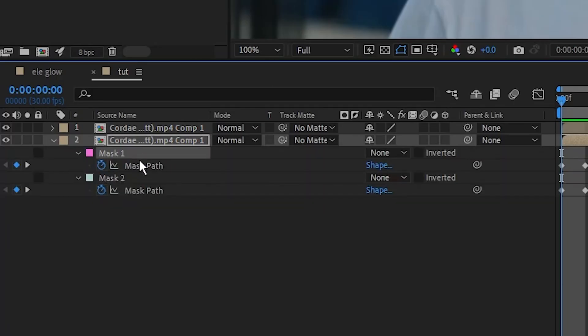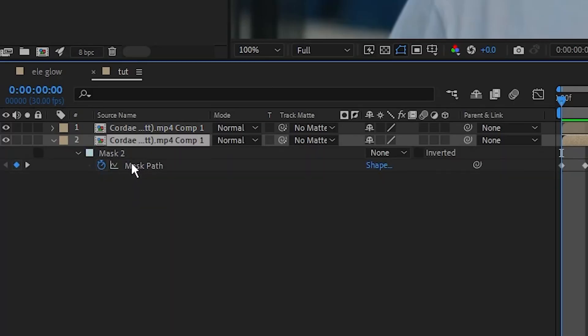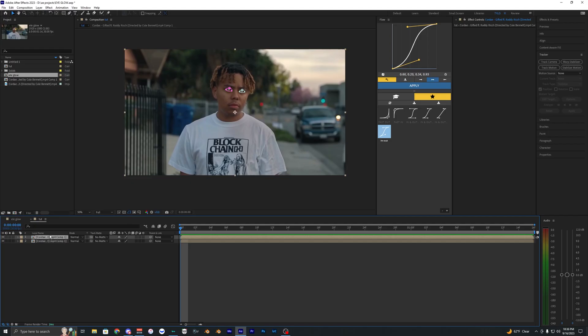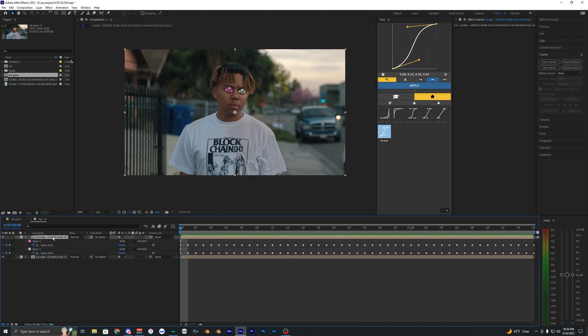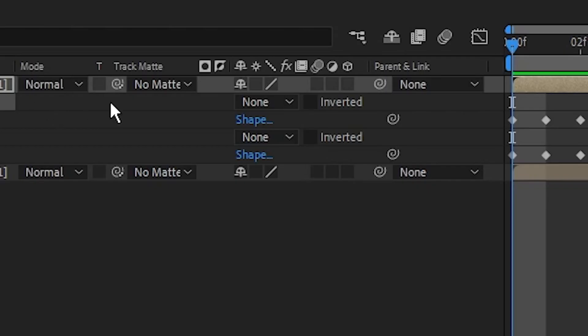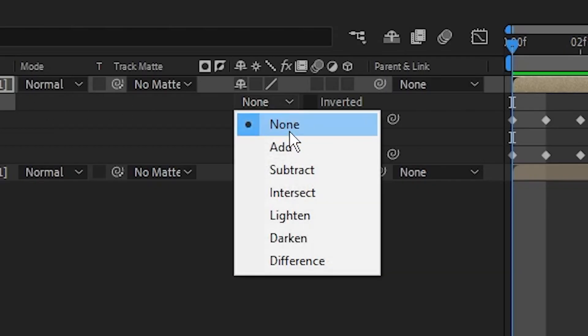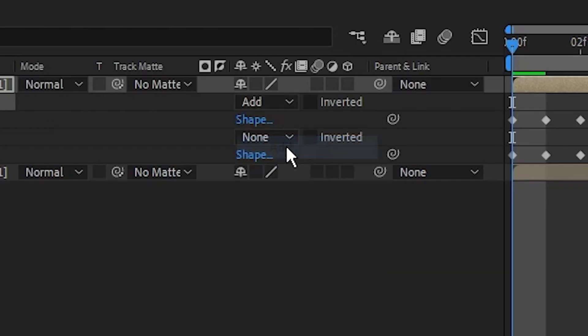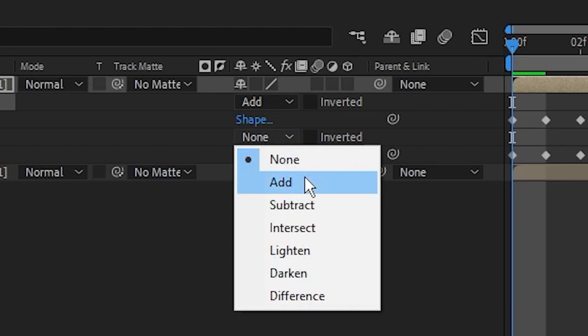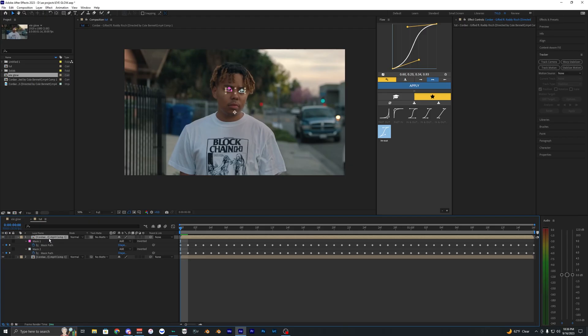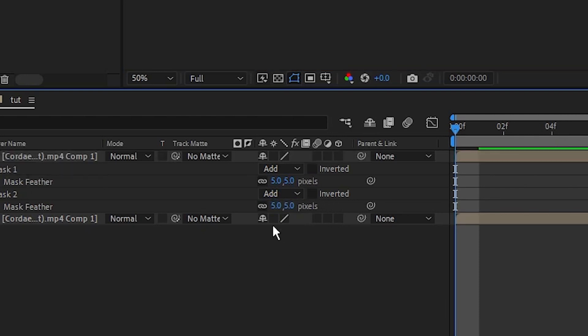On the bottom one let's just go ahead and delete the mask here. On the top layer here just go ahead and hit M to bring up the mask and just go ahead and bring this None back to Add for both of these. You can also hit F on the top layer here to bring up the feathers and we can bring the feather to like five for both of those.